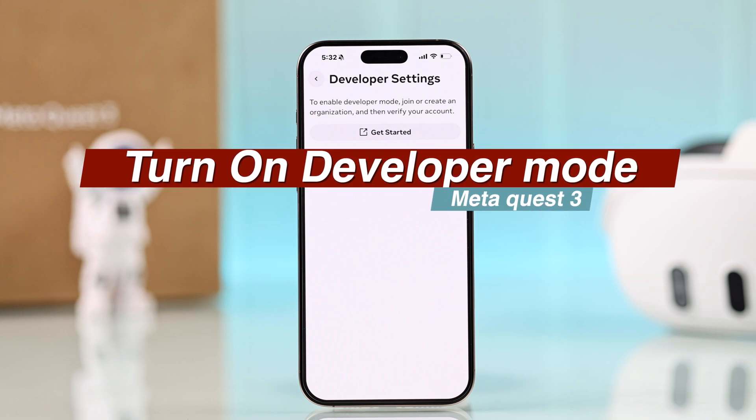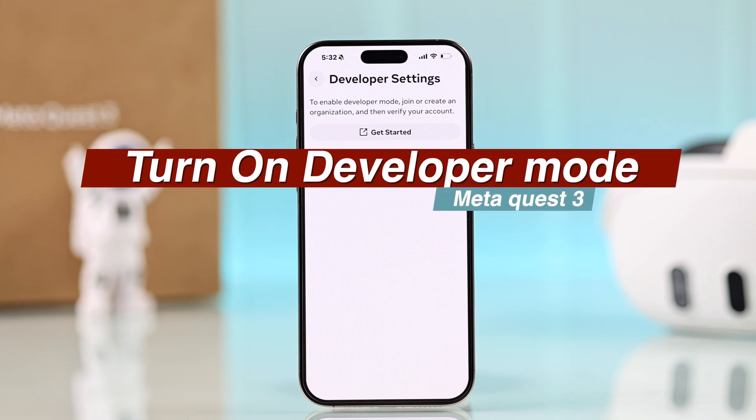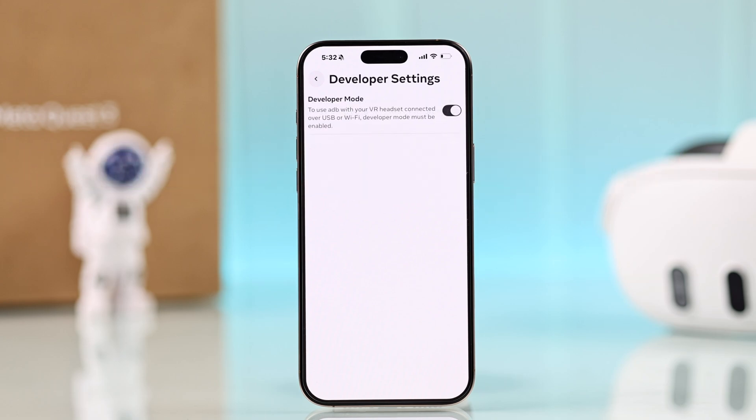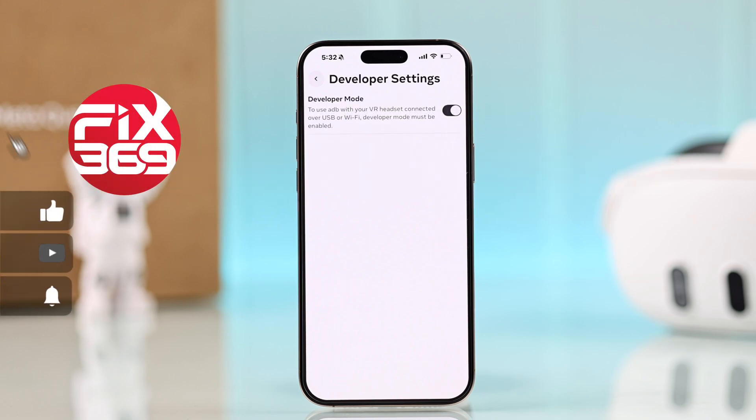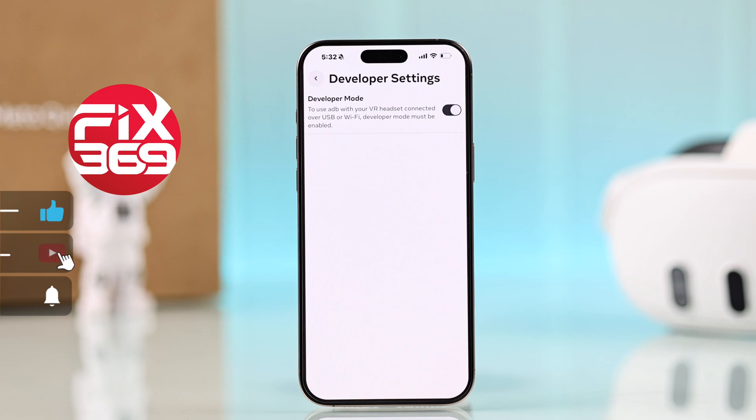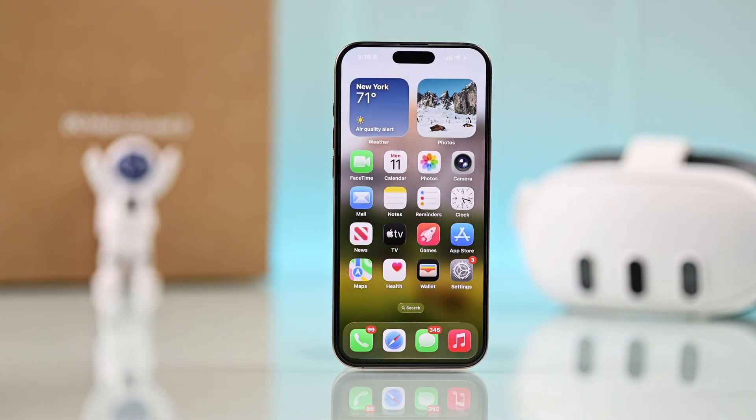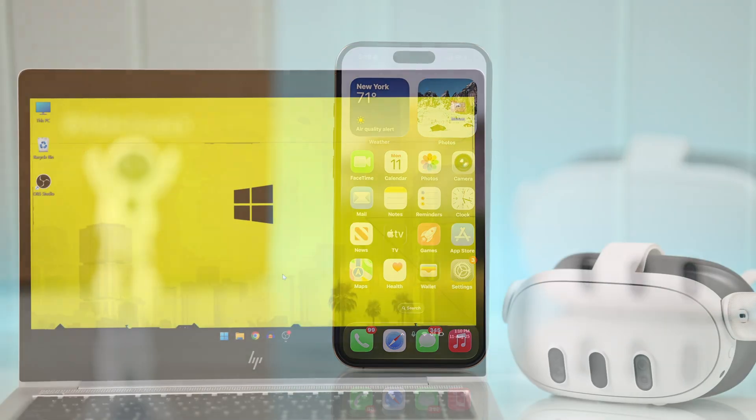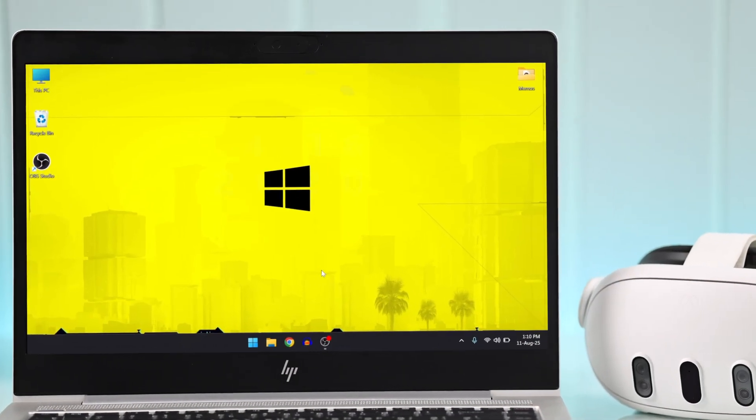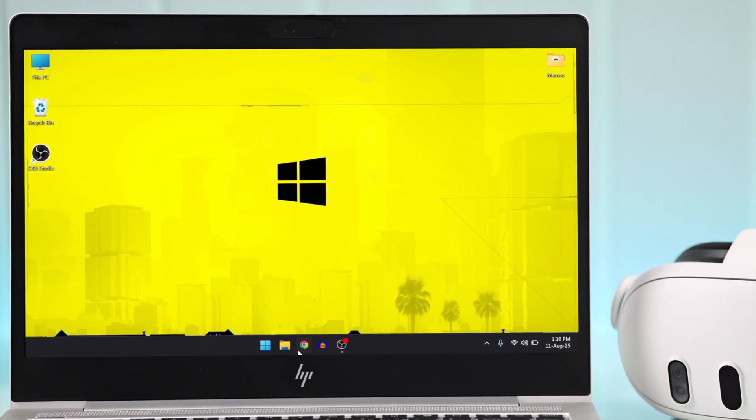Want to turn on developer mode on your Meta Quest 3? This is the first step towards optimizing your headset. You'll need to begin by opening a browser on either your smartphone or your computer. Any device works; we're